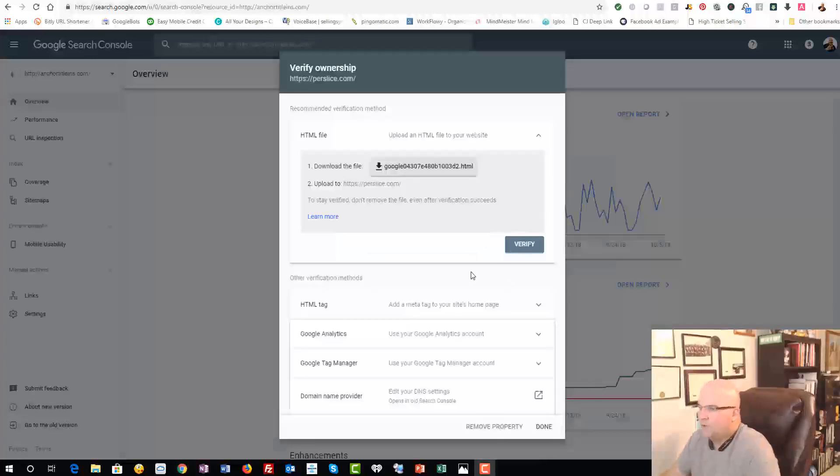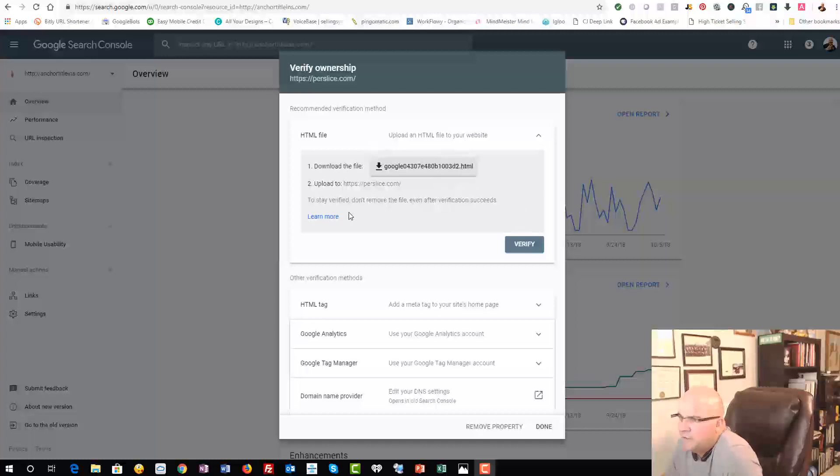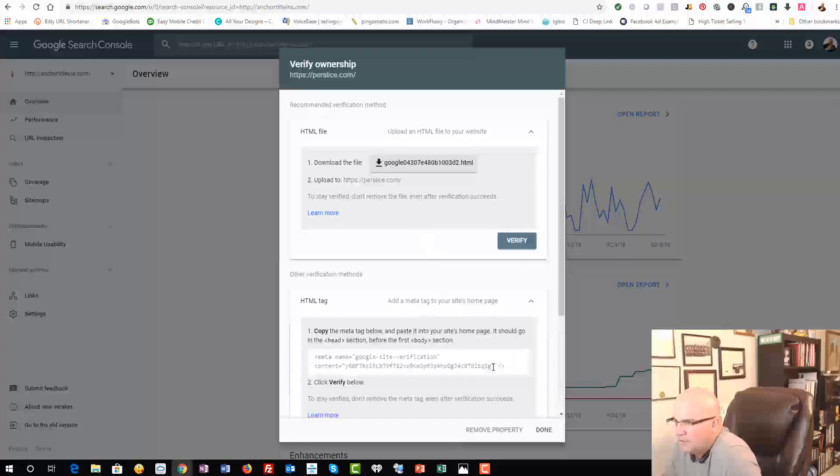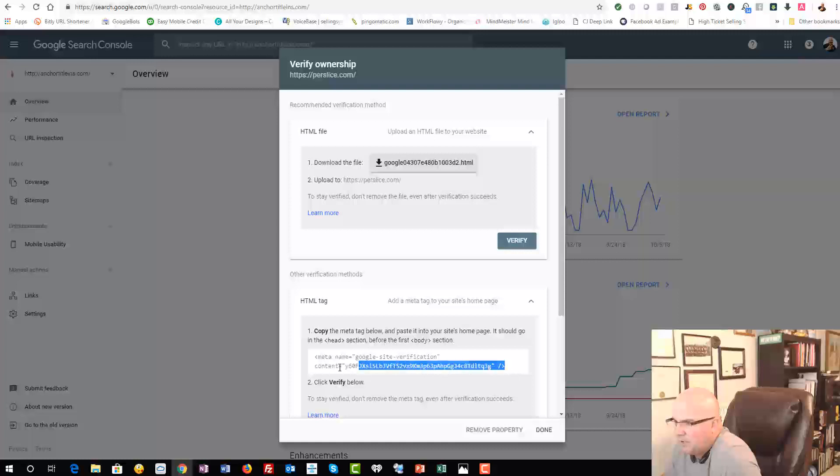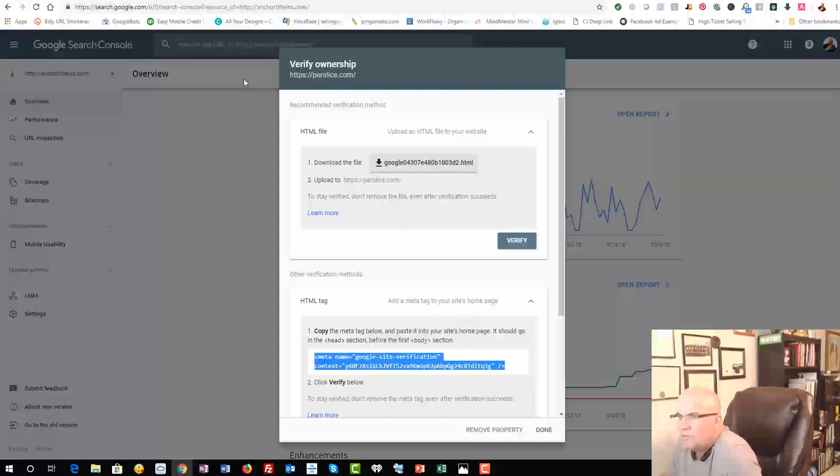So here we are. We can do a couple different verifications. You can download an HTML file. What we always do is add a tag. So if we just go down here and copy and paste this, basically you're just going to do a Control C and go over to your Shopify.